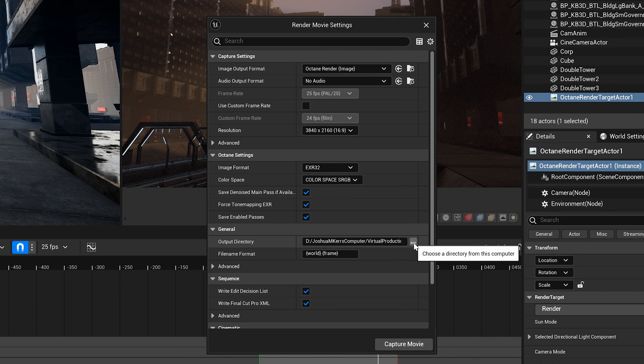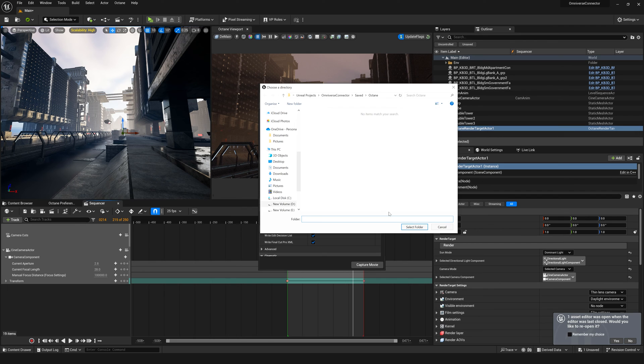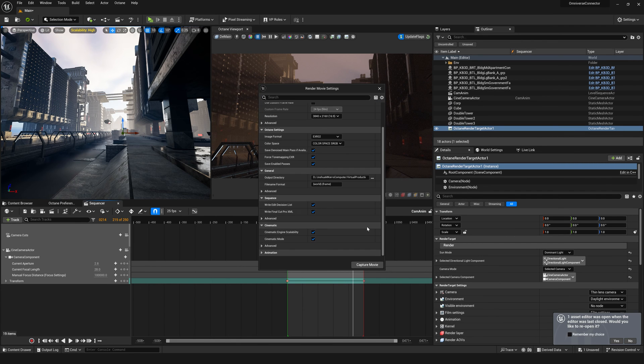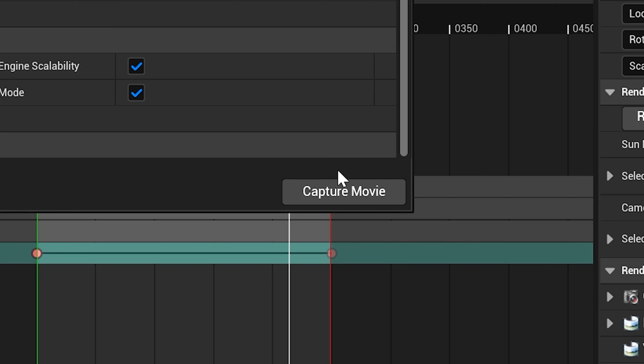And I'm going to select my output directory where I'm going to save my images. I'm going to set them to render to my Octane folder. Great. And once you've done all of that you just click capture movie.